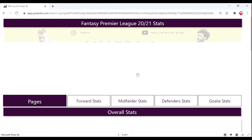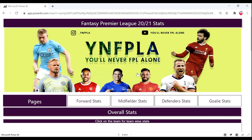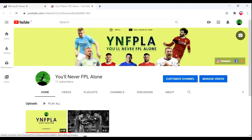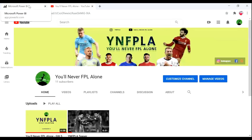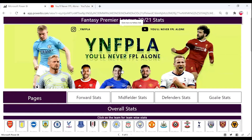This is our landing page. As you can see, once you click on this image it will direct you to our official YouTube page. Coming back to the dashboard, you can see once you go down you can browse the statistics.